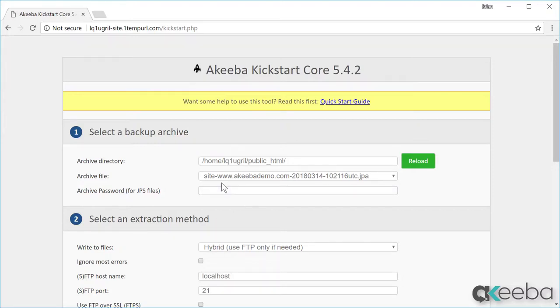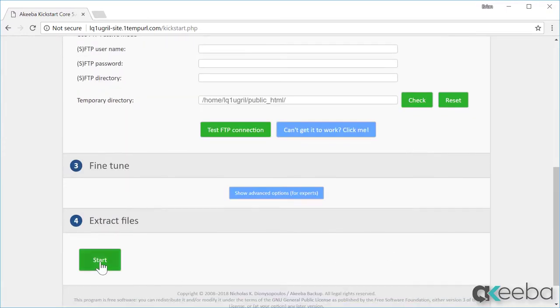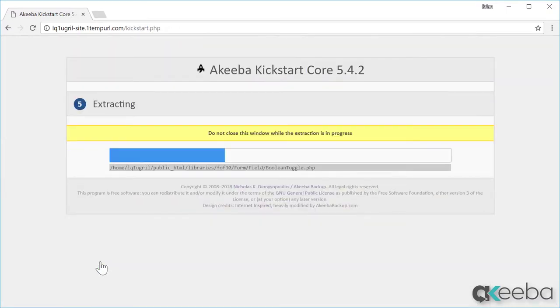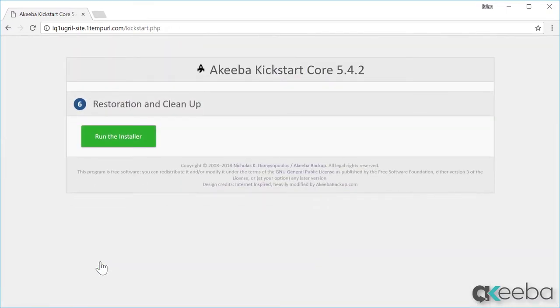Finally, click start to begin the extract process. Kickstart has now extracted the backup file and provides a link to the installer that was built into the backup.